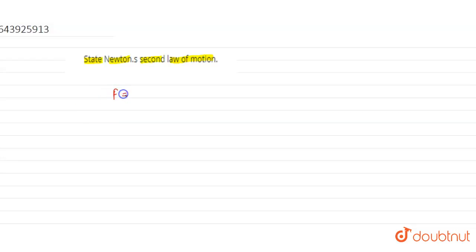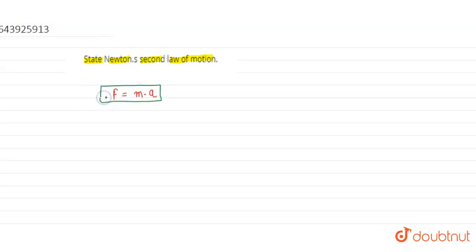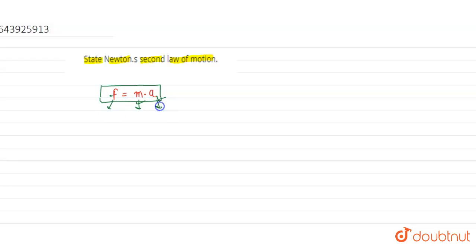So we can say force is equal to ma — m into a. Newton's Second Law states that acceleration happens when force acts on a mass. So we get F = ma, where F is the force, m is the mass, and a is the acceleration of the body.